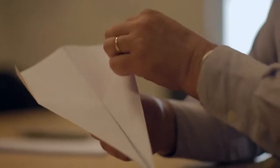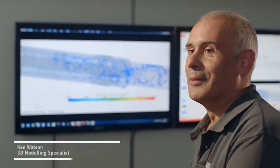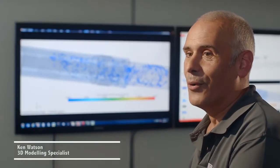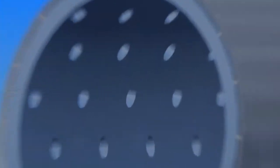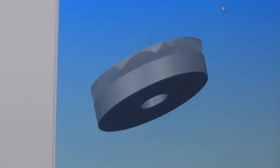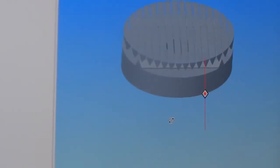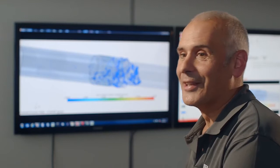If I want to design the perfect paper plane, I don't make thousands of paper planes. I build a computer model and I run simulations. Whether you're flying a plane or you're putting a boat in the sea, once you've got the geometry and the properties, that's when the magic happens.